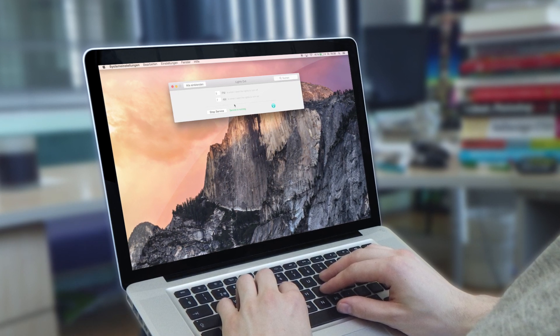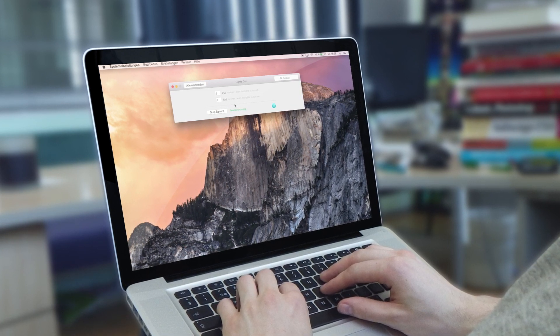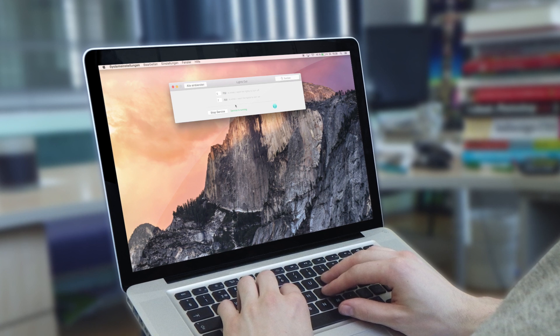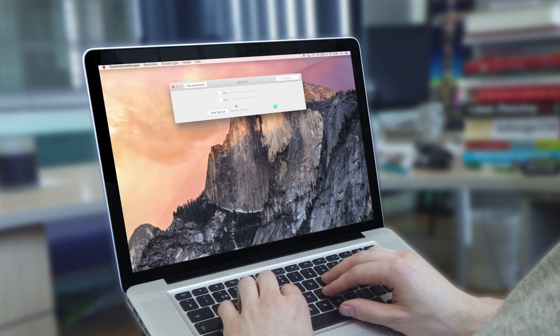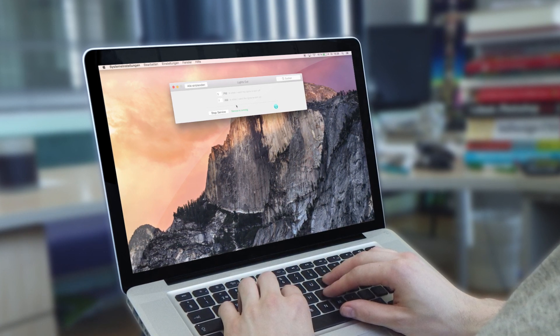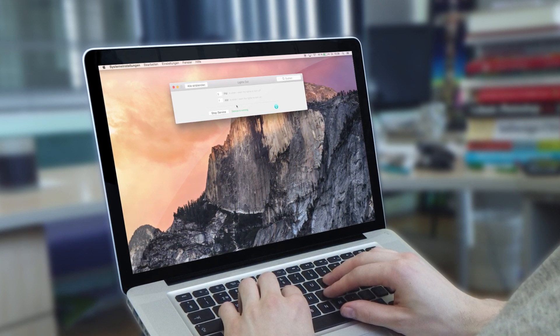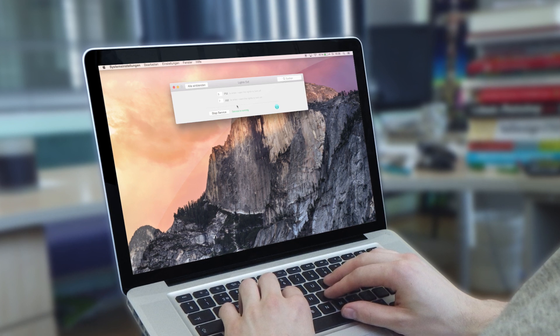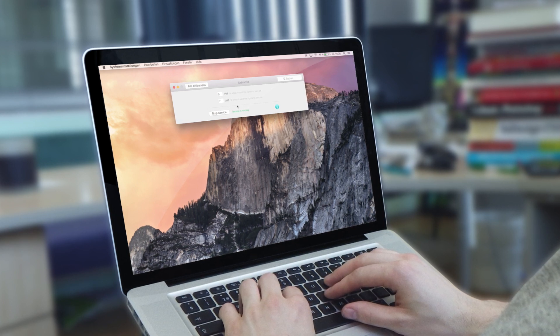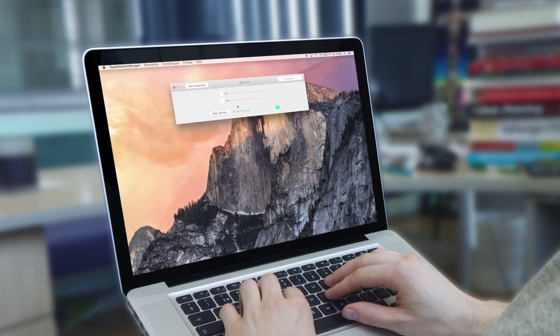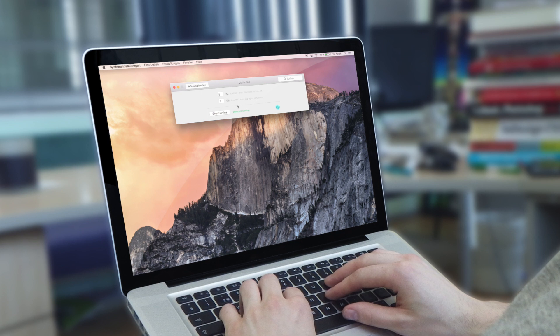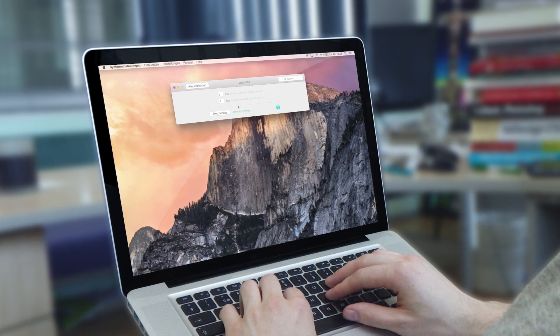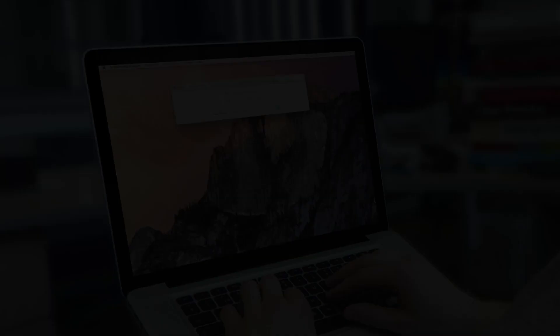Finde ich an sich eine coole Sache, weil dann hat man so einen Nachtmodus. Man kann sich selber dann auch so sagen, hey, jetzt wird es dann bald dunkel oder man hat dann auch ein Zeitgefühl, das finde ich auch mal ganz praktisch. So ein bisschen harmonische Veränderungen im Ganzen drinne und mir gefällt dieses kleine Tweak ziemlich gut. Ist kostenlos und ich hoffe euch hat das Video gefallen.